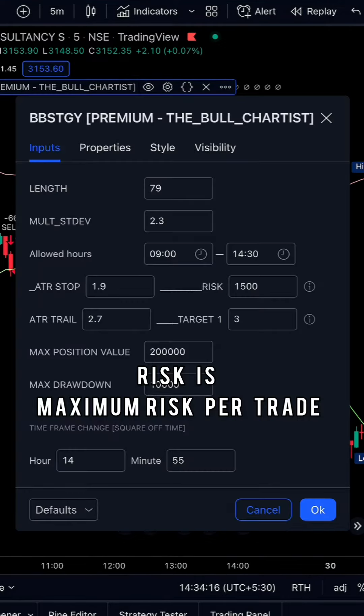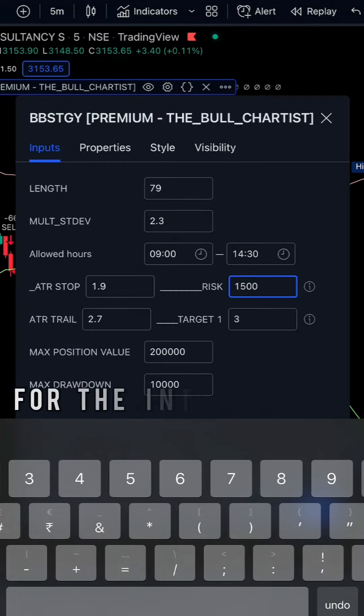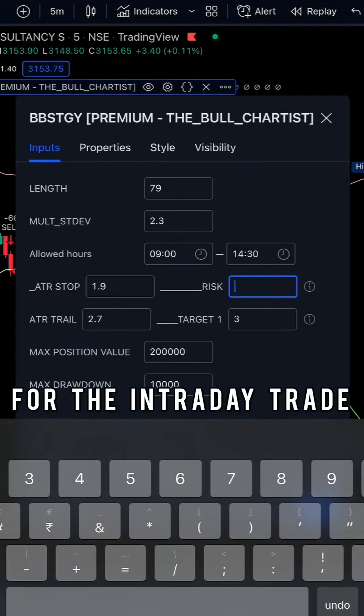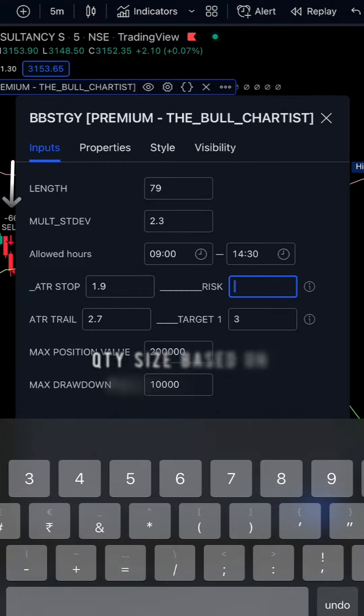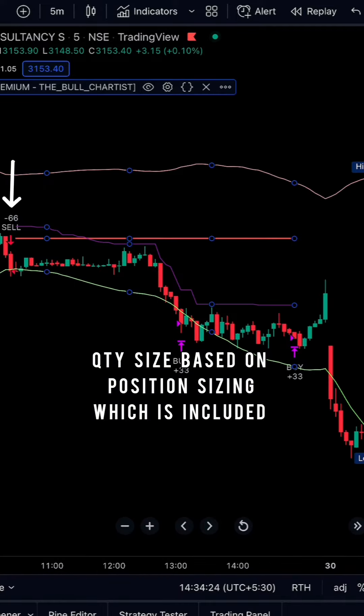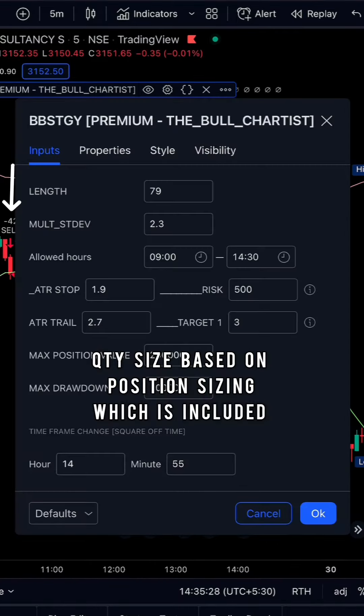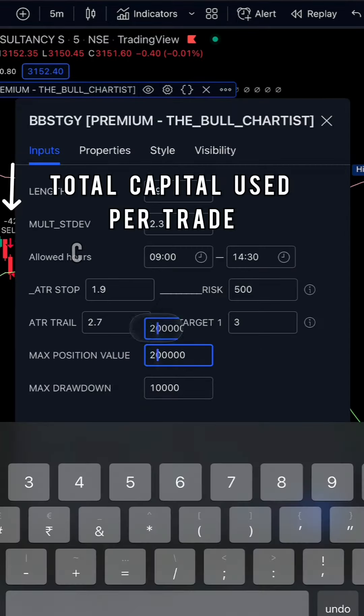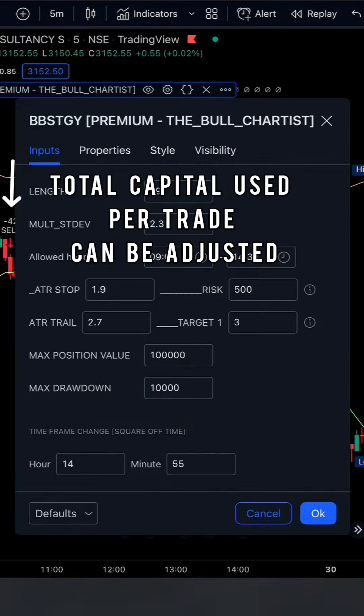Risk is the maximum risk per intraday trade that you take. The quantity size is based on position sizing which is included in the code. Capital use per trade can also be changed.